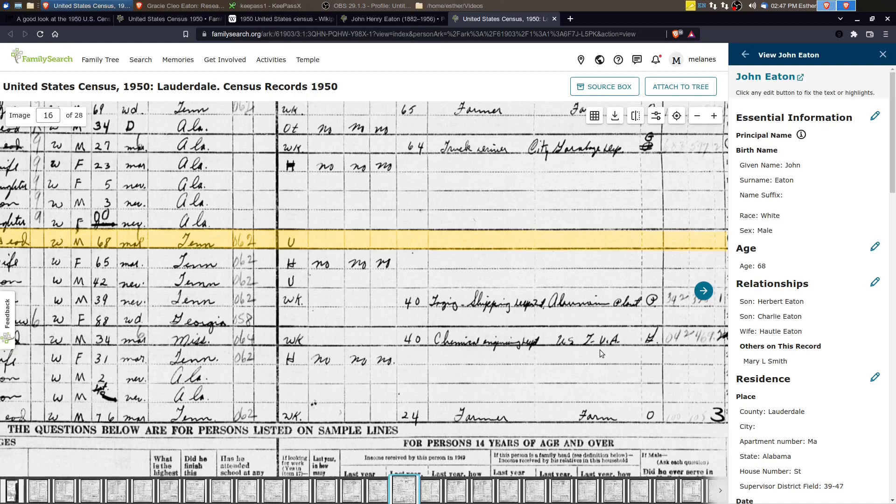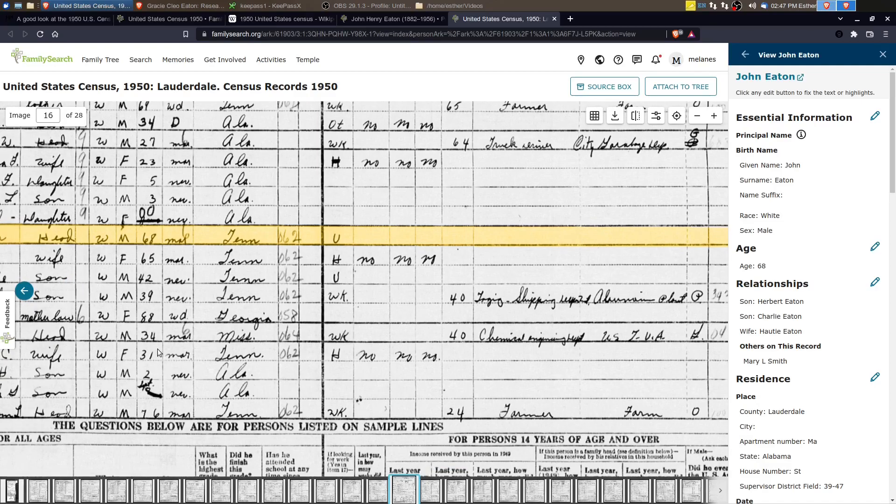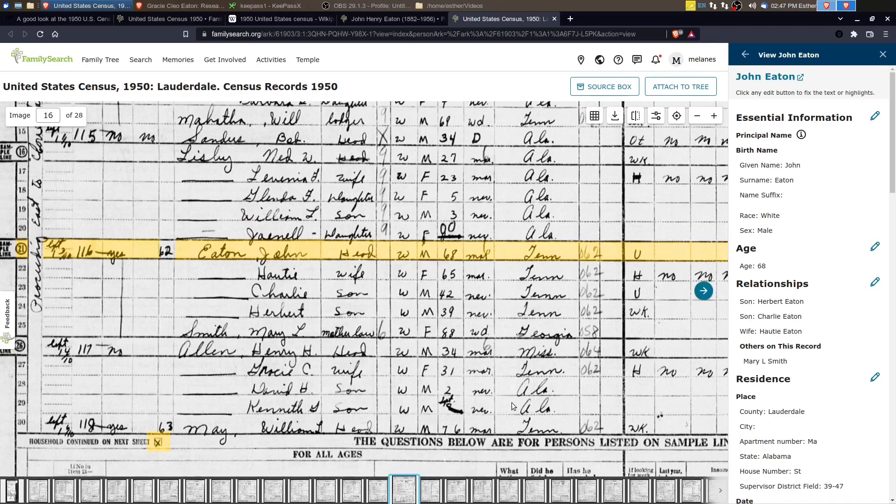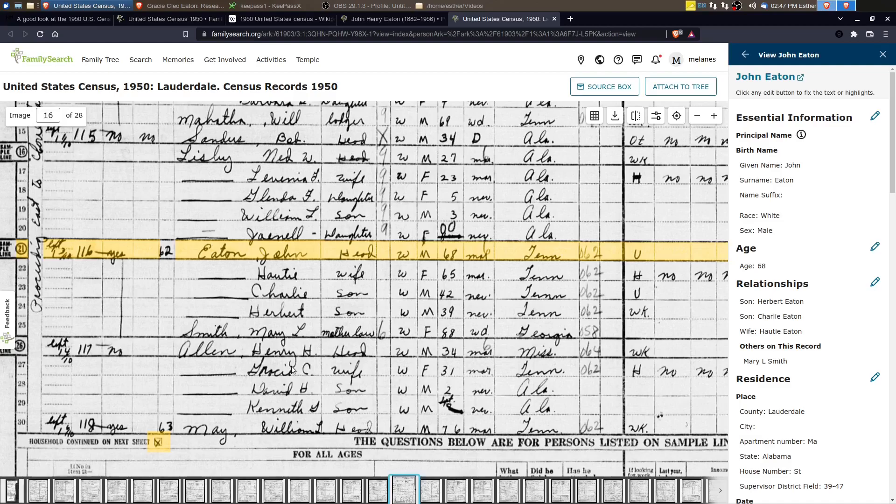So some government funded or supported project. So he was working and they were probably also helping the John Henry Eaton's family. They were probably both working together to survive.